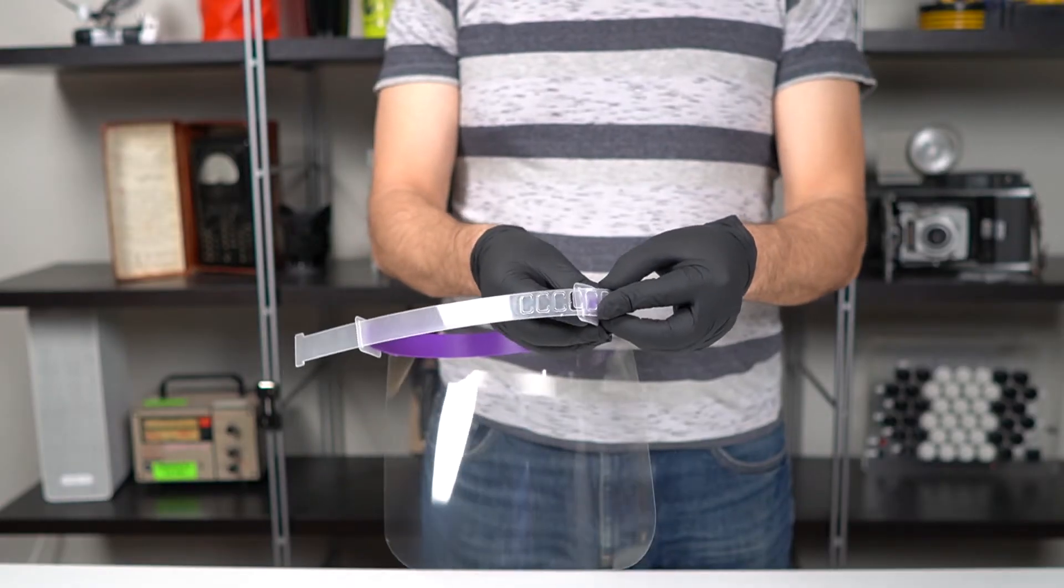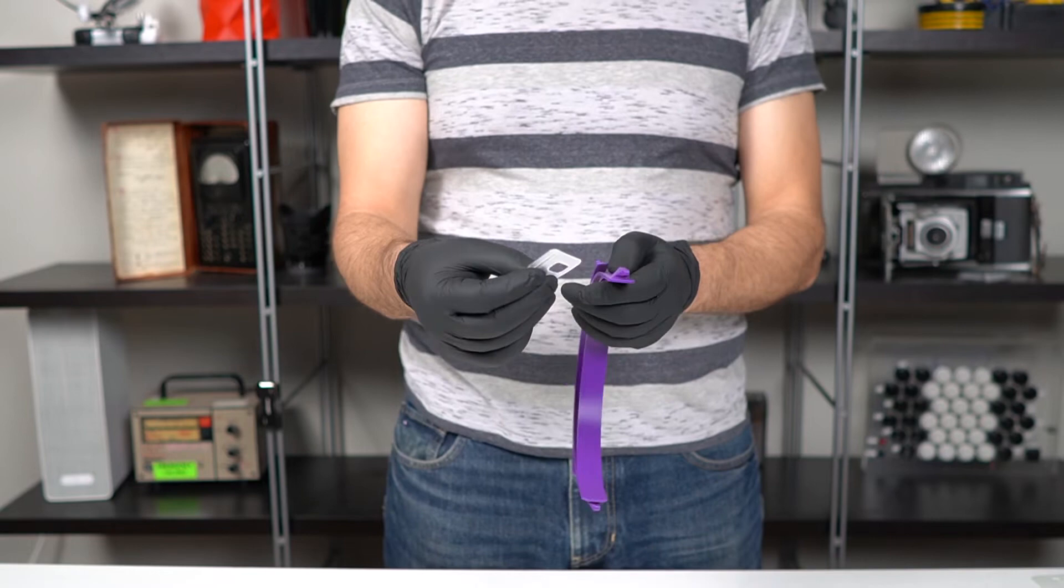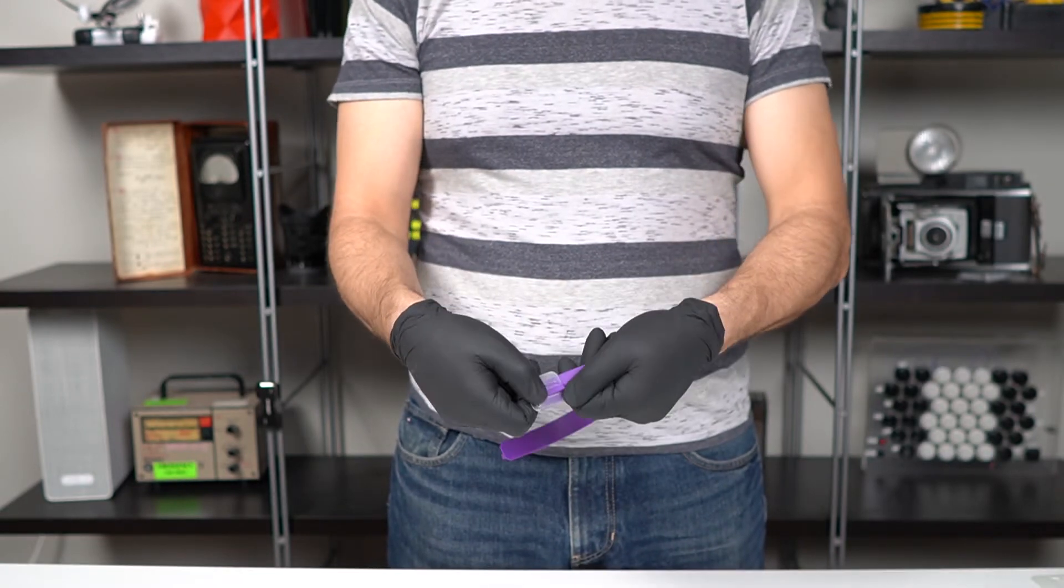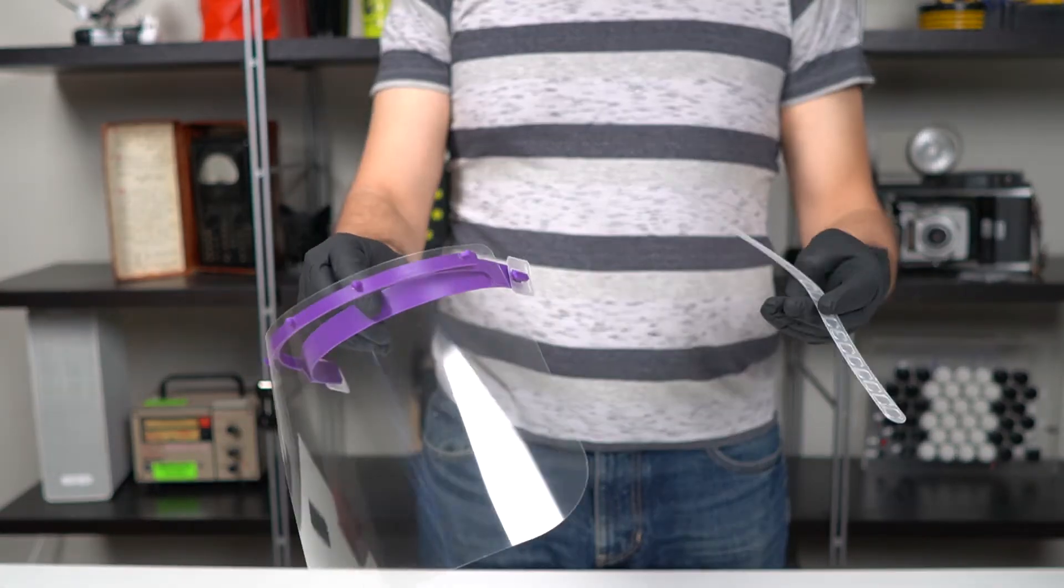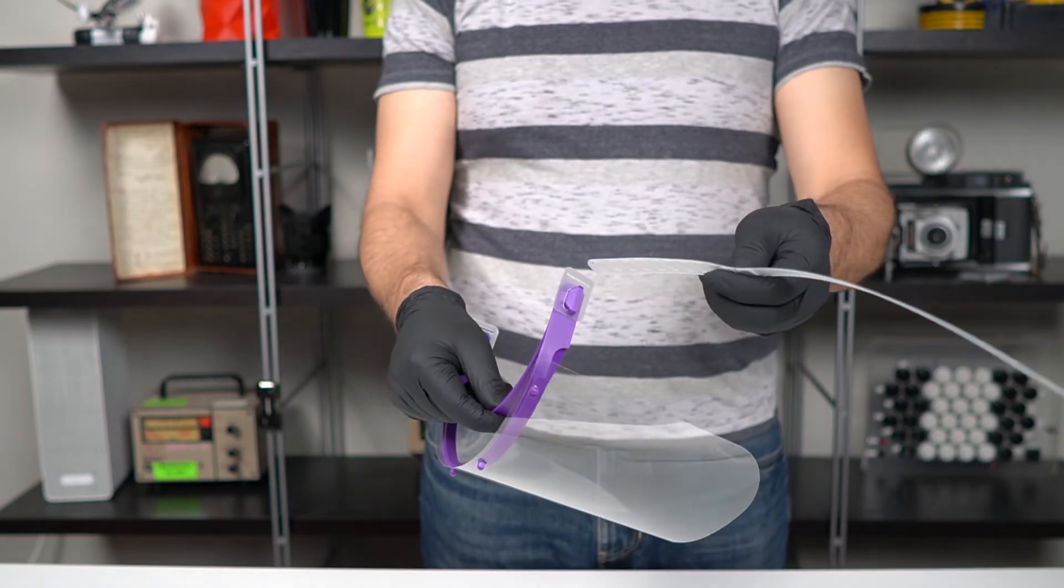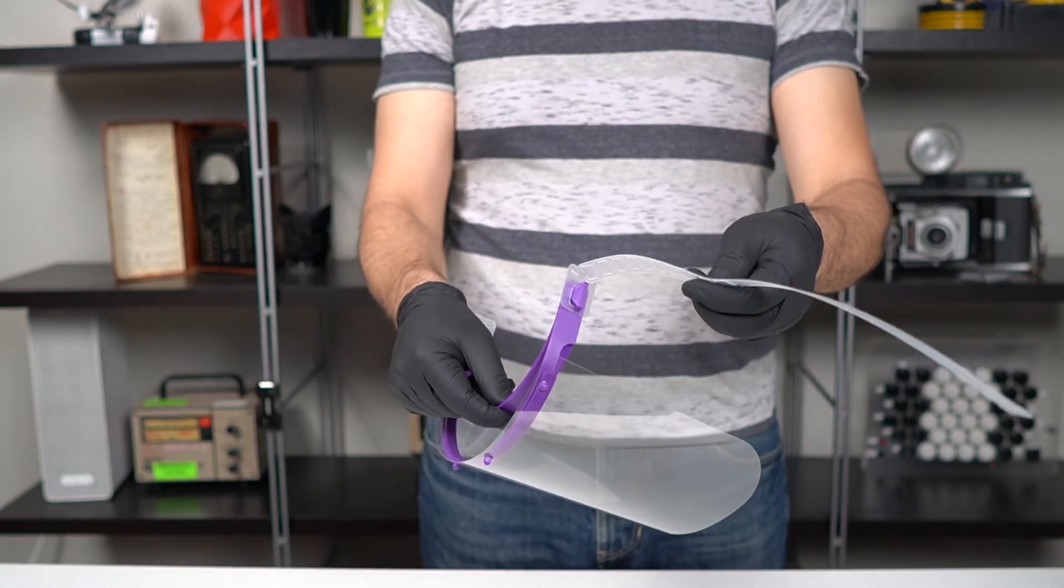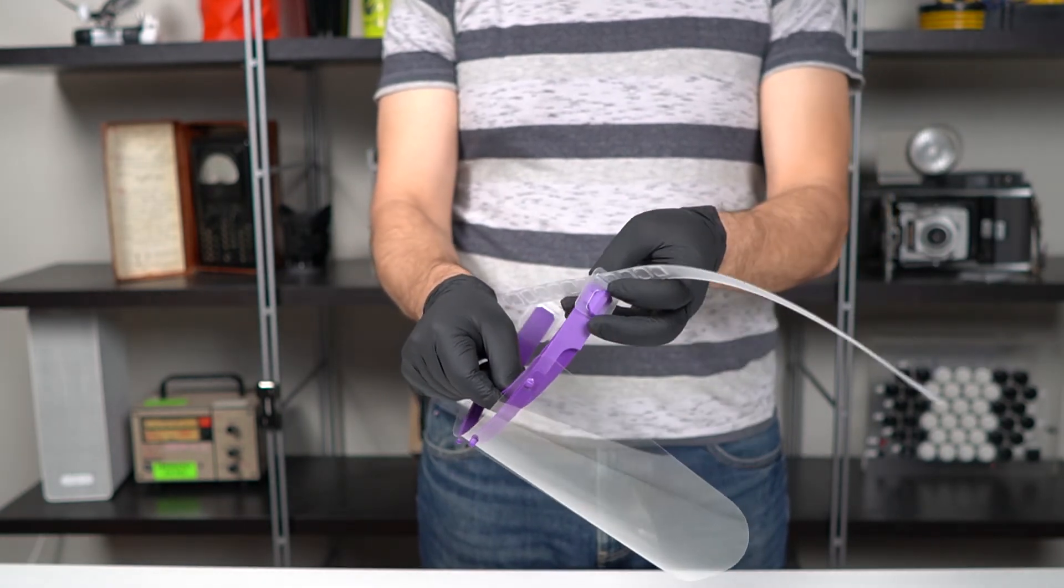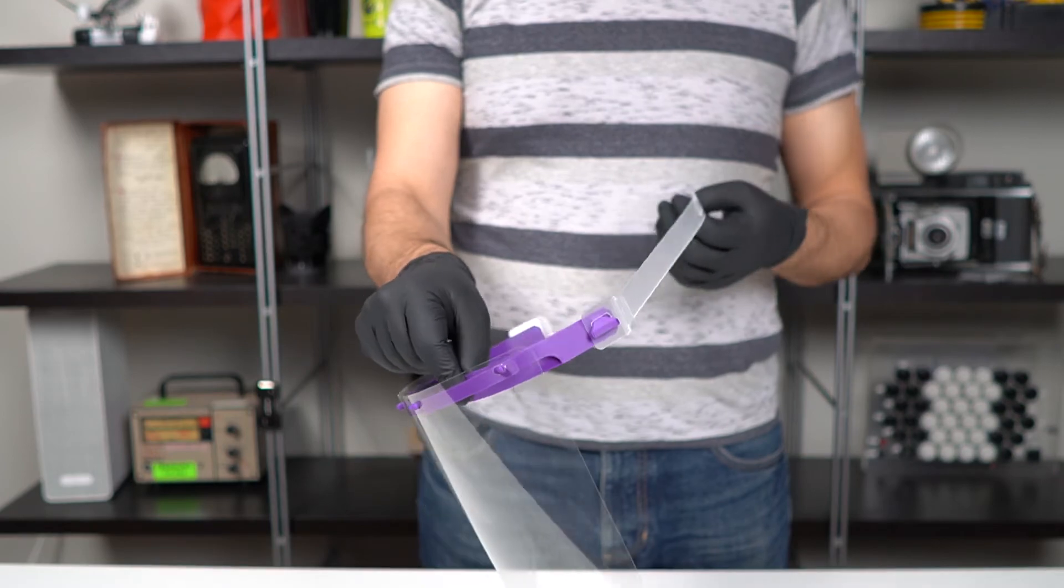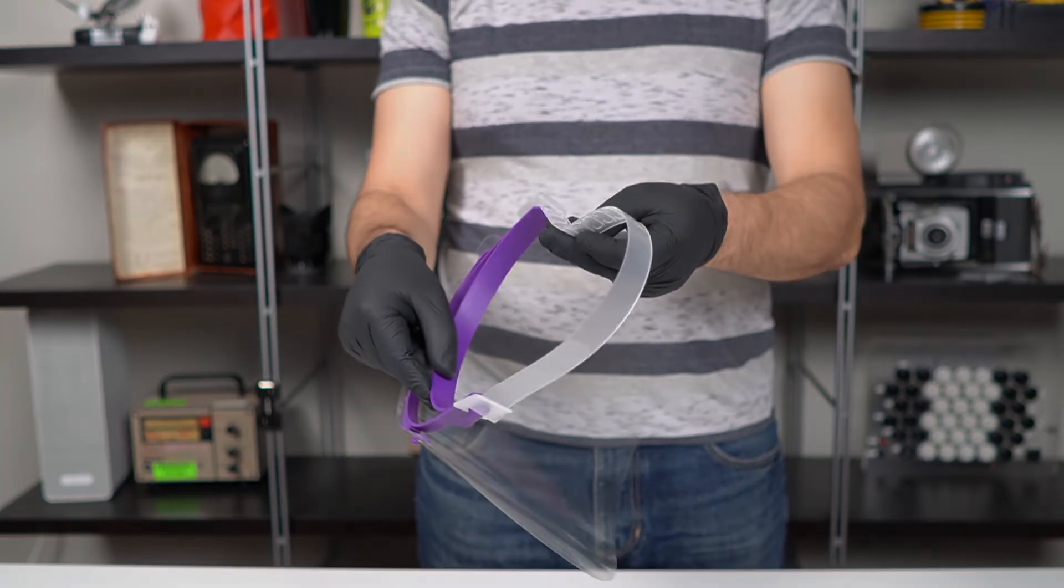I did make some modifications to it so it latches better, and also designed adapter clips that allow you to use this laser cut strap with Prusa RC3 headband mounts. I made another video showing how to put these together, see link in the description.